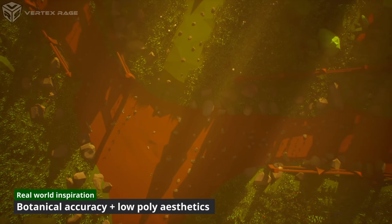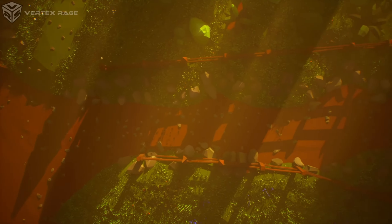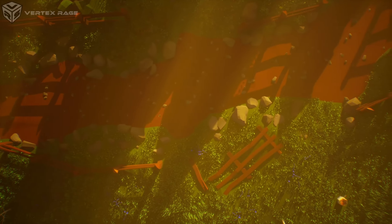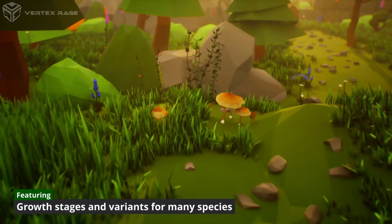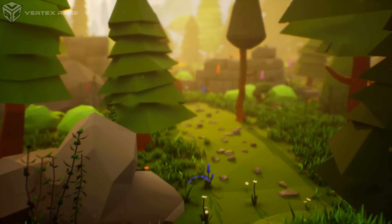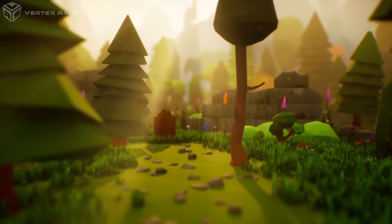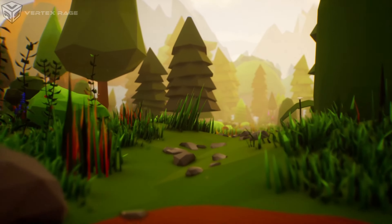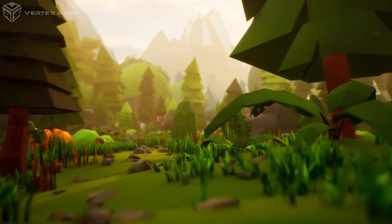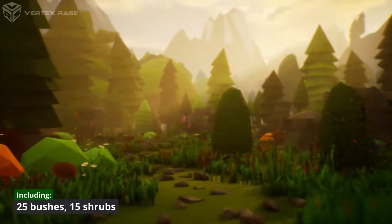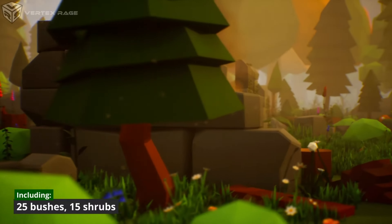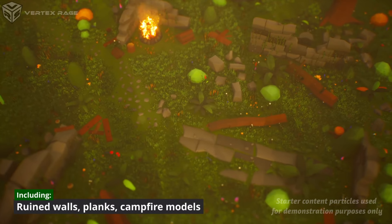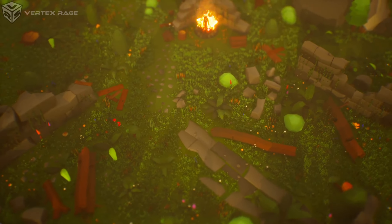Next up we have the Low Poly Nature lush and diverse environments. This pack allows you to bring your game to life with over 800 low poly 3D models inspired by real-world flora. With over 800 high-quality game-ready 3D models from whimsical mushrooms to towering oaks, everything you need to paint a vivid picture is within this pack. It includes flora such as bushes and shrubs, grass, mushrooms, terrain with background mountains and floating islands, props like campfires and ruined walls, modular fences, rocks, pebbles, cliffs and stunning trees.